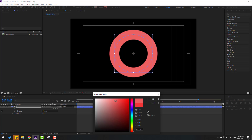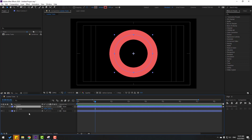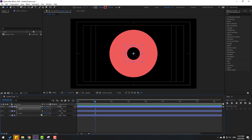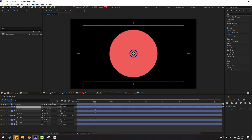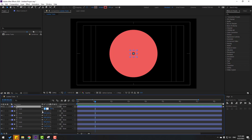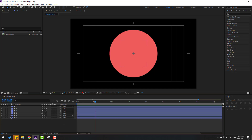Click OK, then press Ctrl+D to duplicate, press S and change the scale. Again Ctrl+D, press S, change the scale. Again Ctrl+D, press S, change the scale. And again Ctrl+D, press S, change the scale, and let's change the stroke width here.